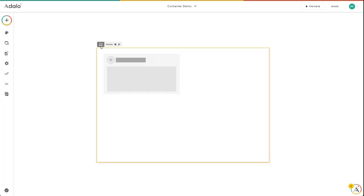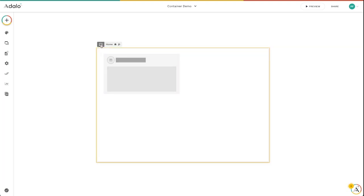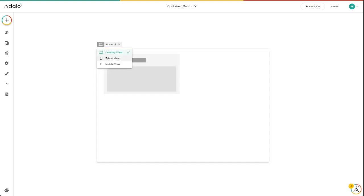So on every single screen in your app, you'll now have this little icon up here. It'll show one of three things: either a desktop, a tablet, or a mobile view. And this is really just a preview of what your app is going to look like and how it's going to perform on these different screen sizes.